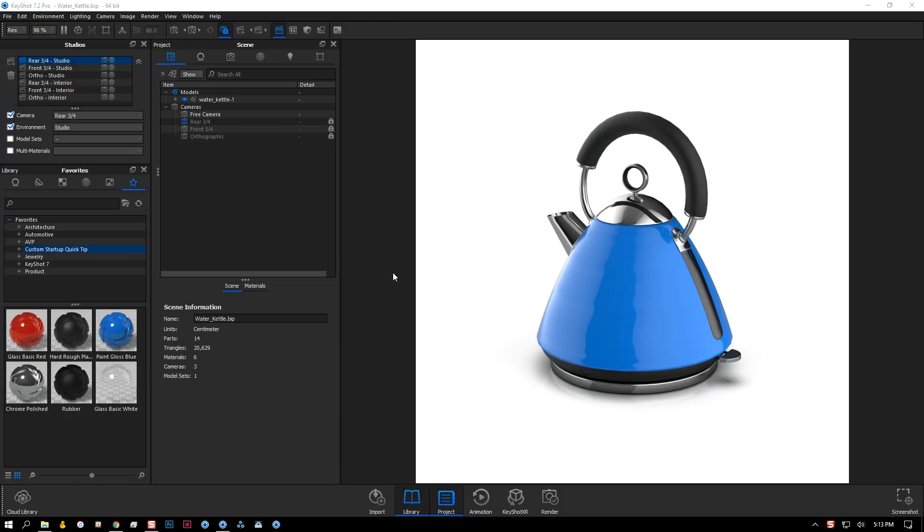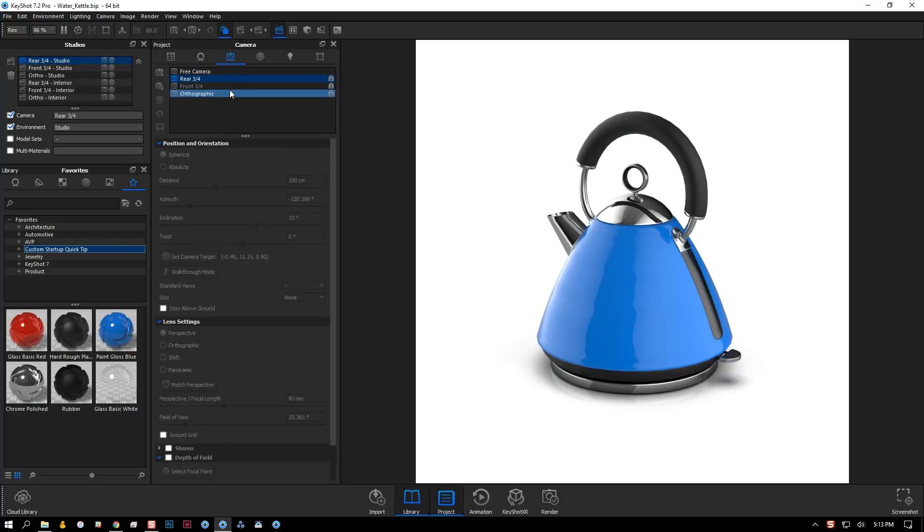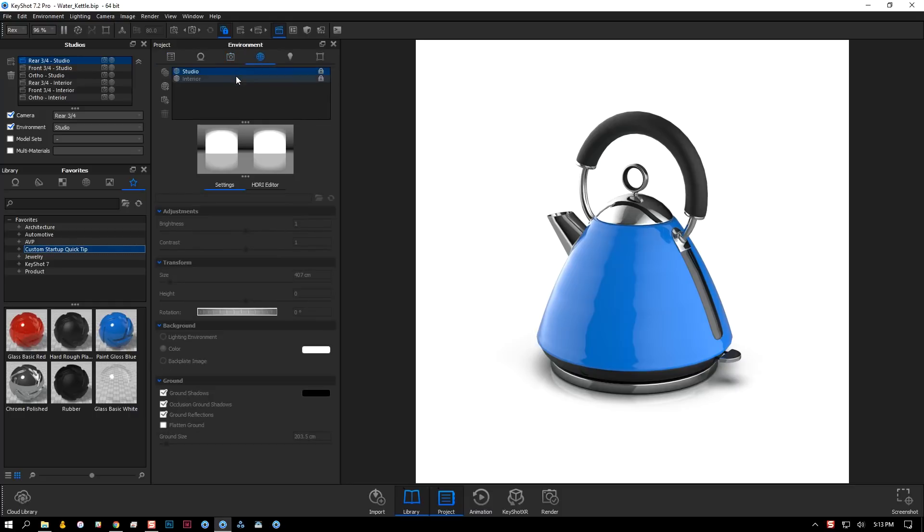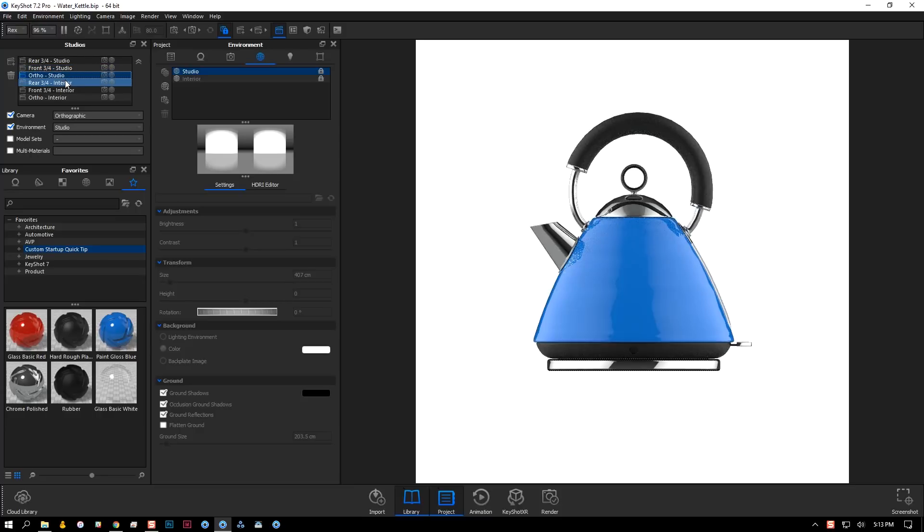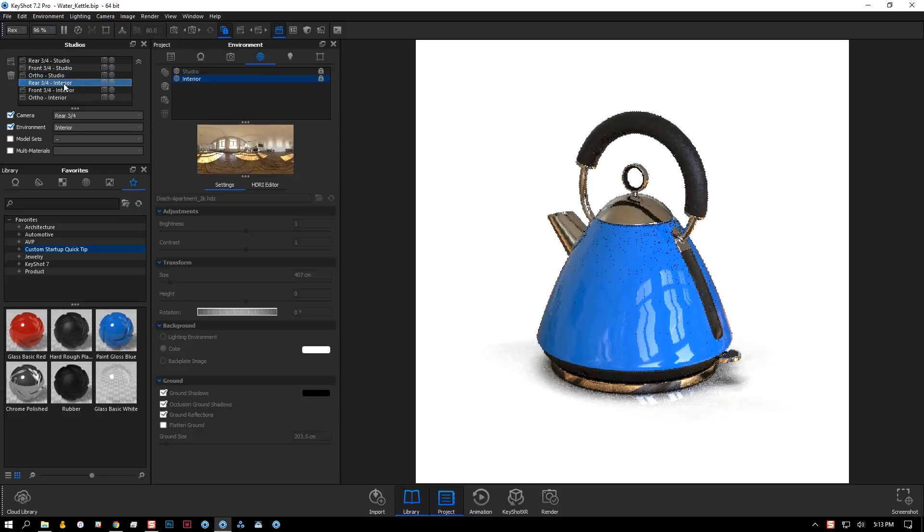So let's imagine I'm a housewares designer that works on smaller handheld products like this water kettle. I've set up this scene with my desired aspect ratio, a few cameras, a couple environments, and studios to link them all together.